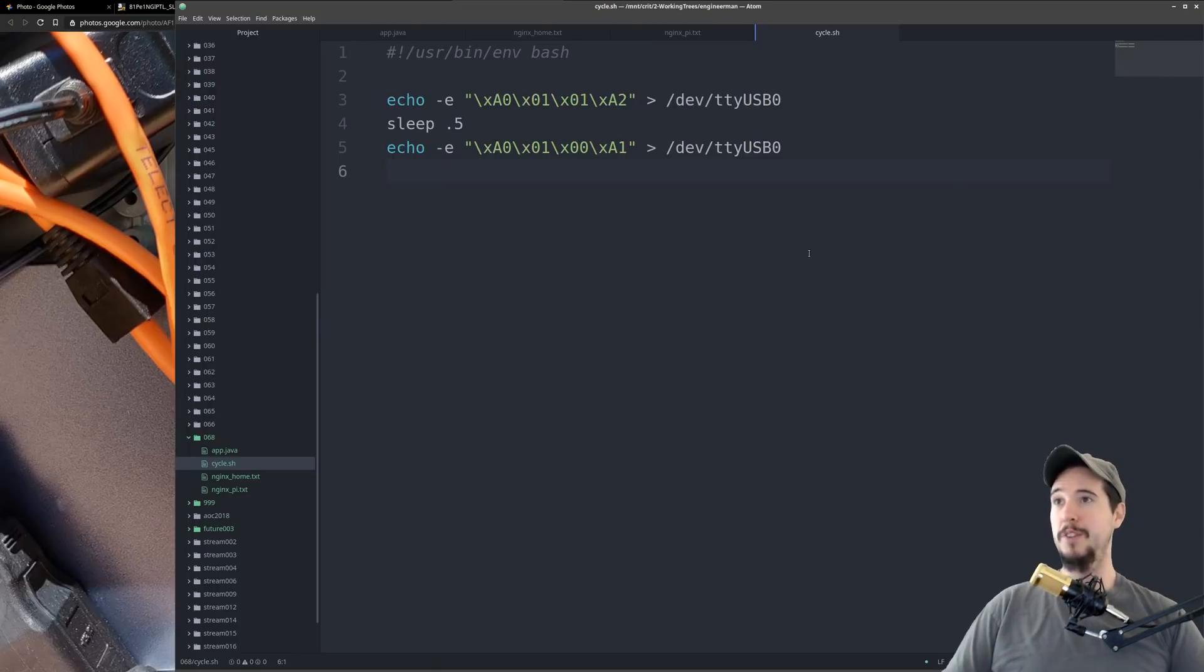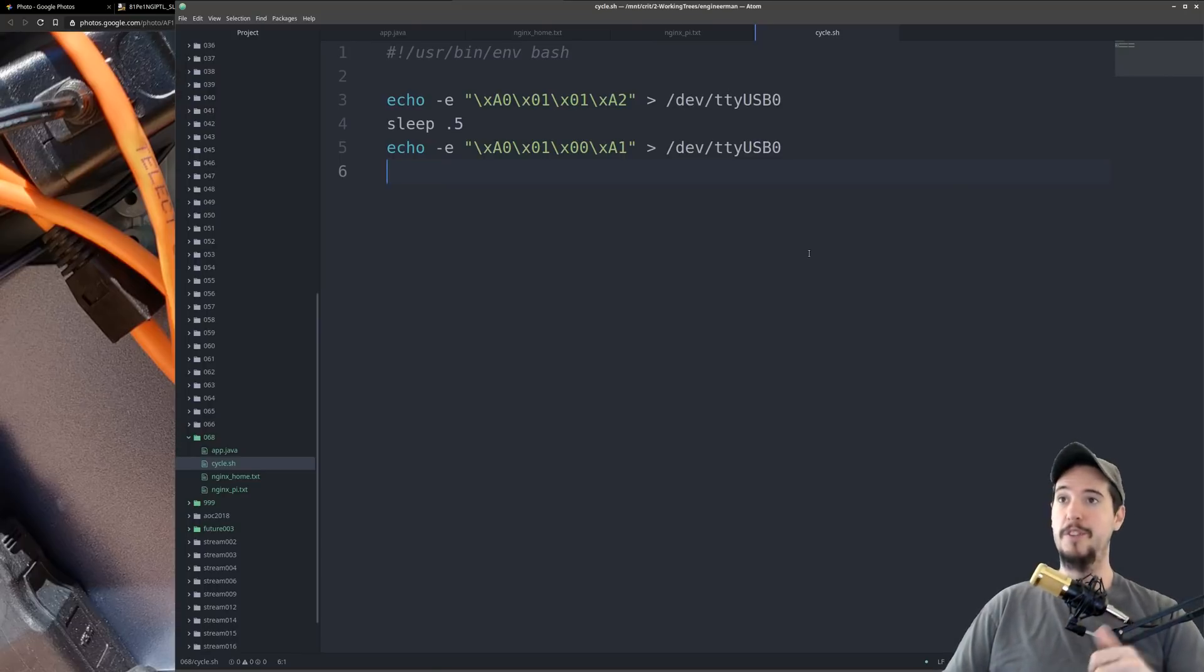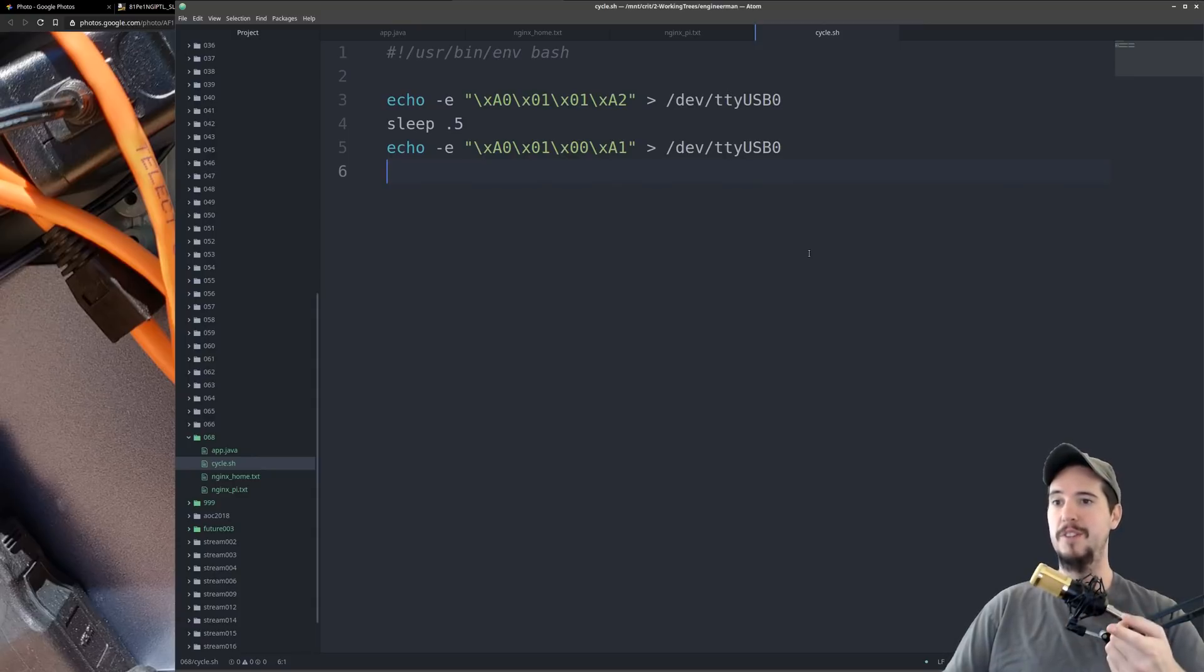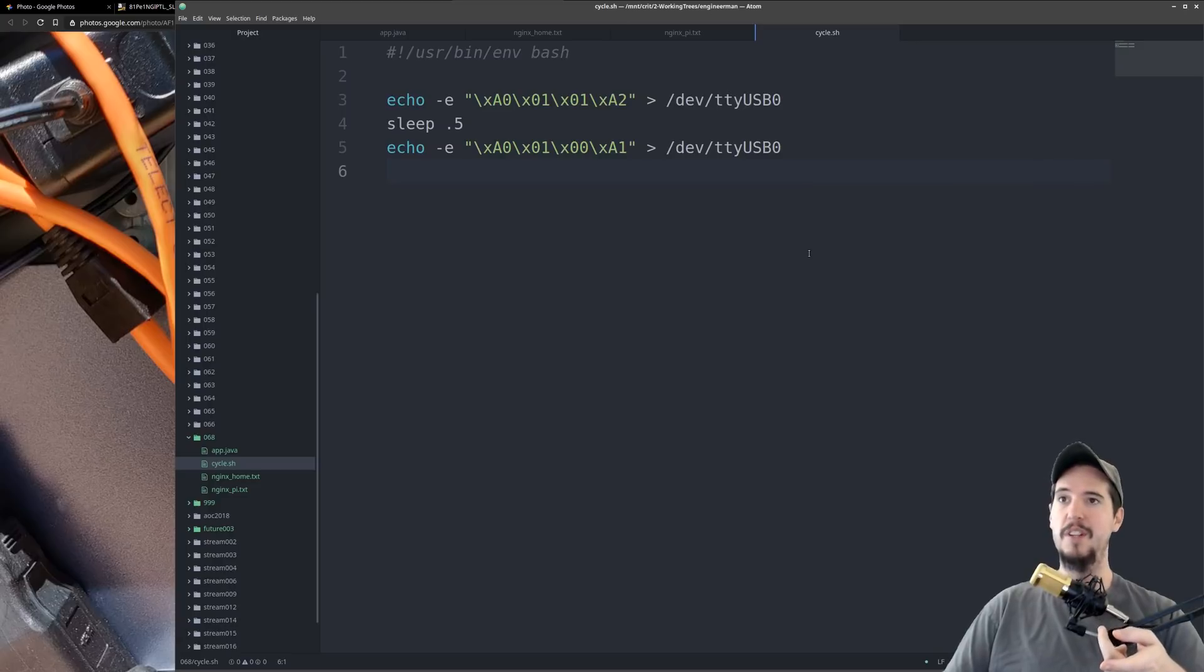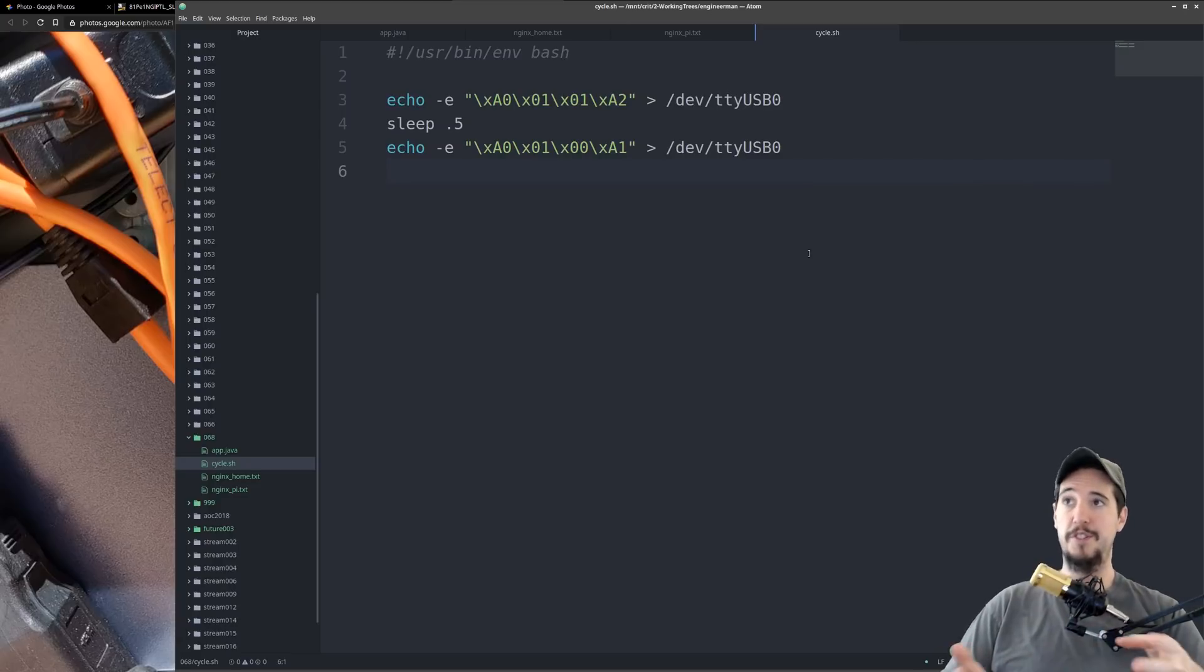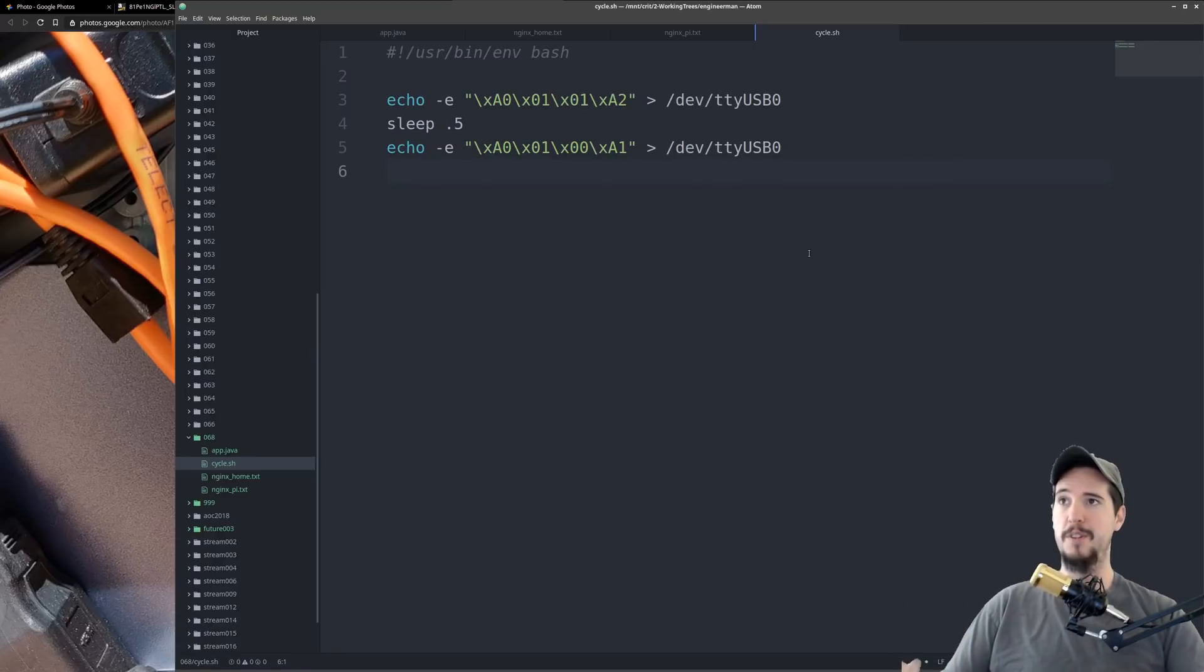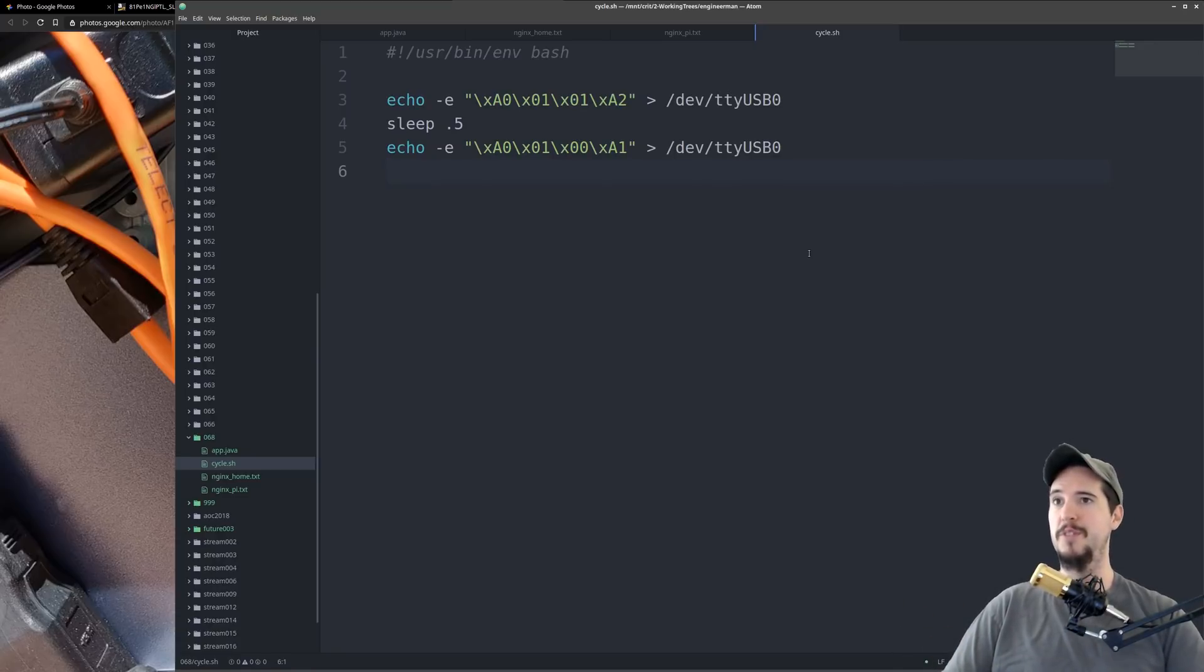Triggering the relay through code is extremely easy. As soon as you hook up the relay into the Raspberry Pi, the Raspberry Pi sees it as a standard UART device and mounts it at /dev/ttyUSB0. All that's necessary to activate and deactivate the relay is to simply send four specific bytes to it to activate it and four specific bytes to it to deactivate it.